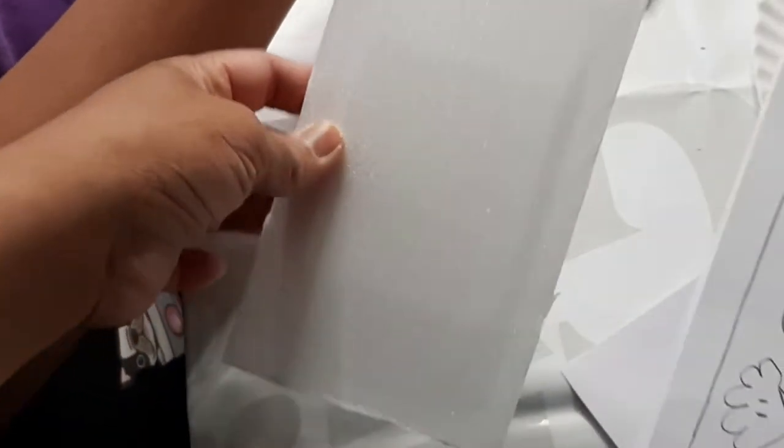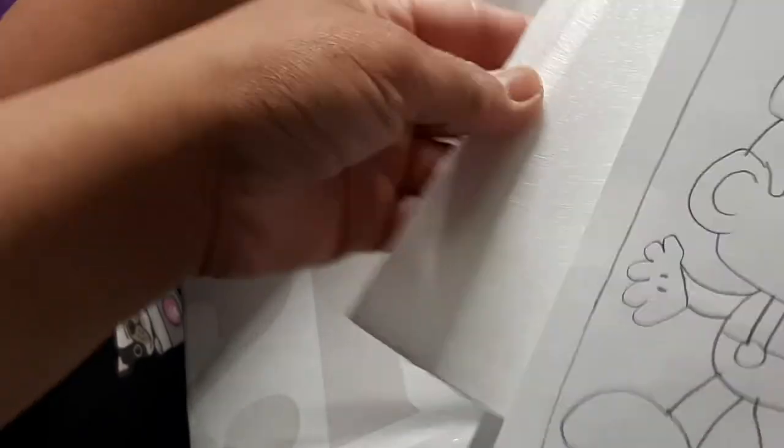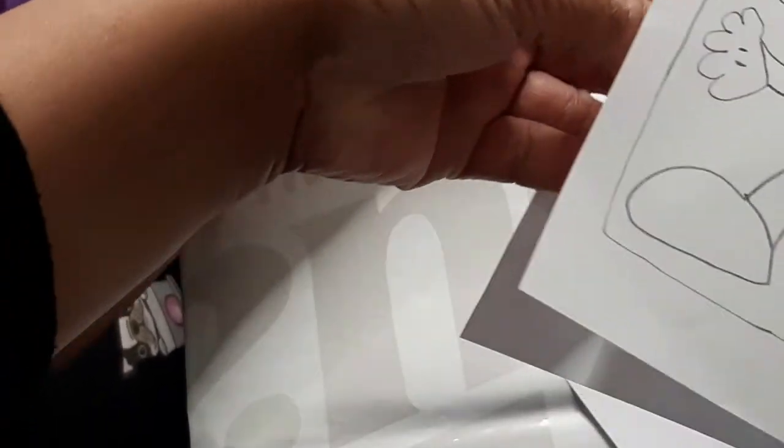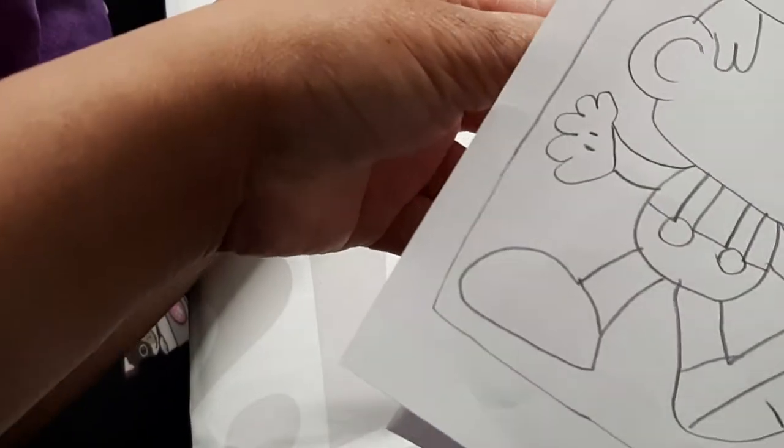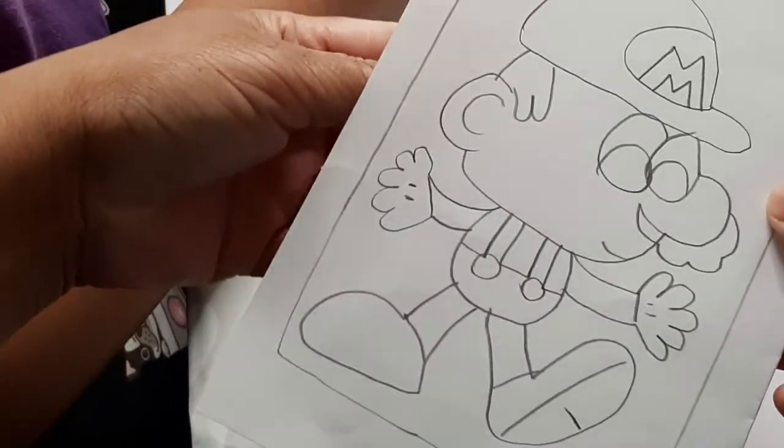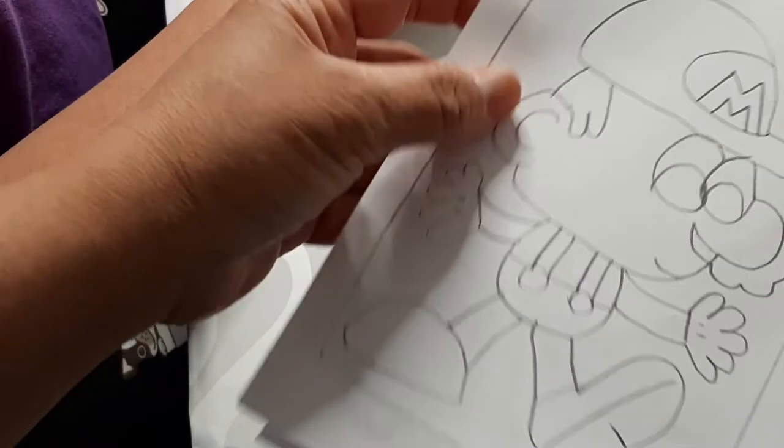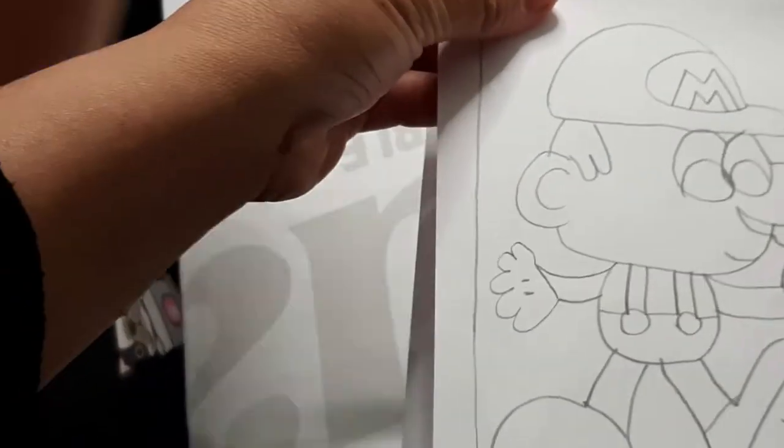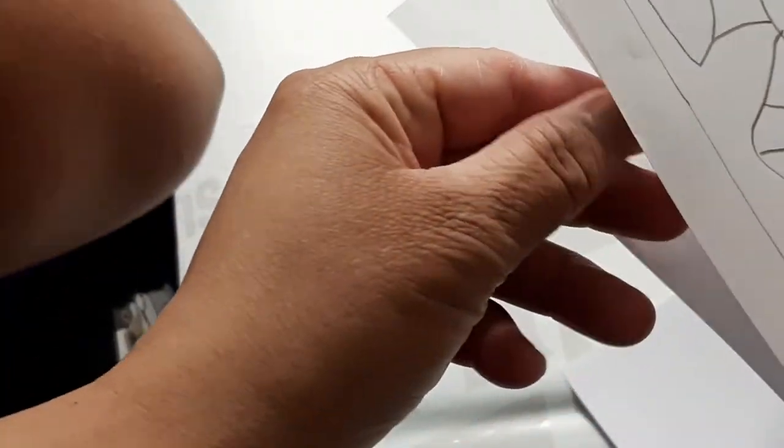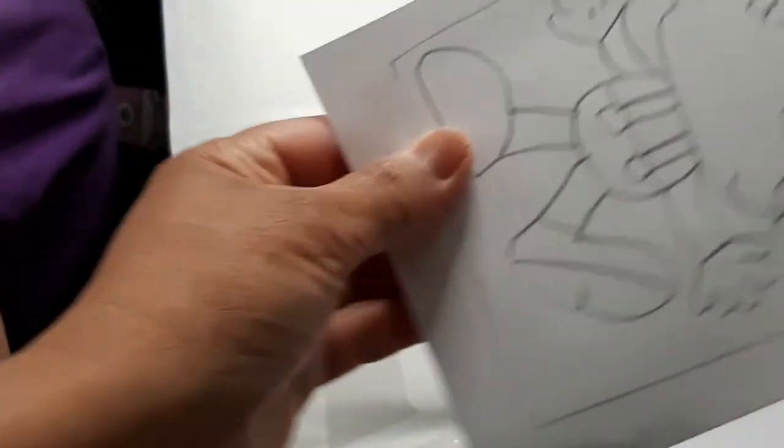Now we're going to use the styrofoam. Let's trace Mario according to the teacher. I hope it fits here.